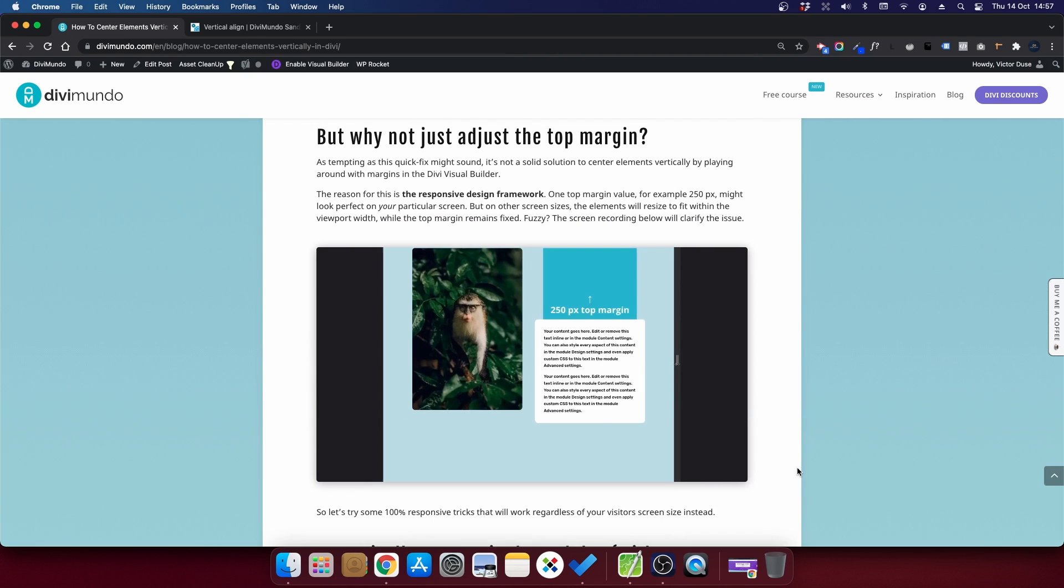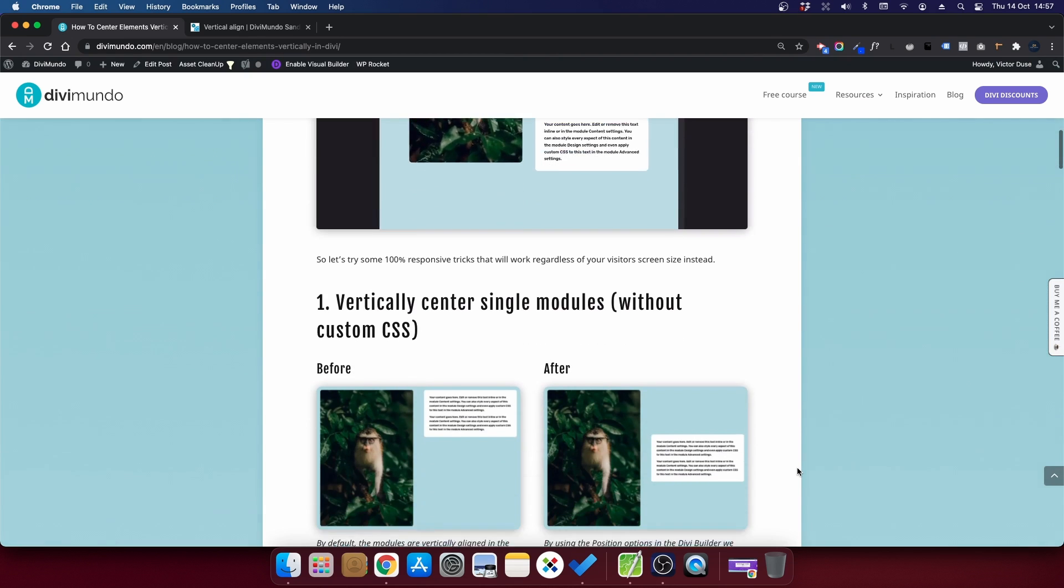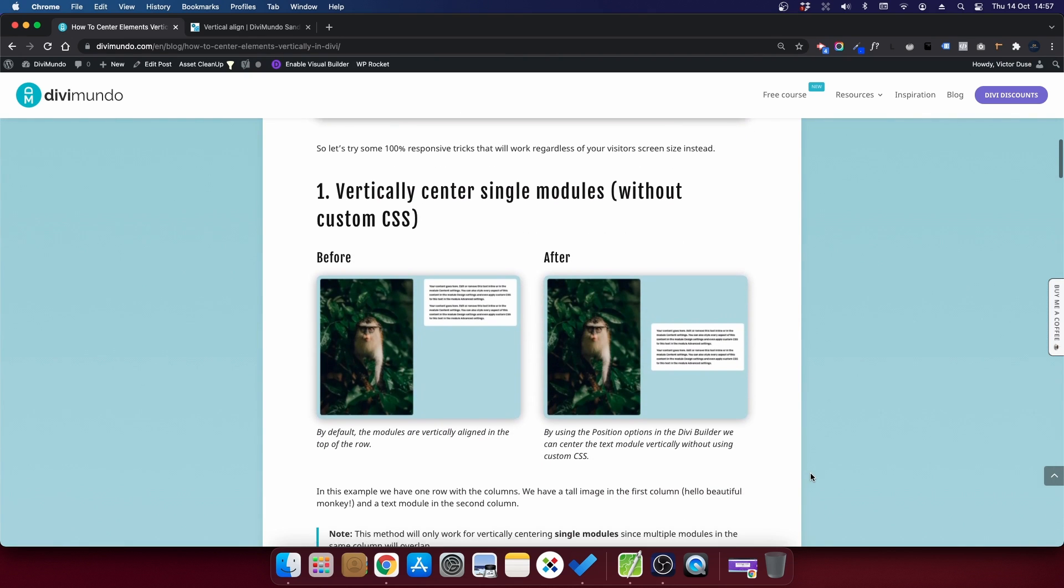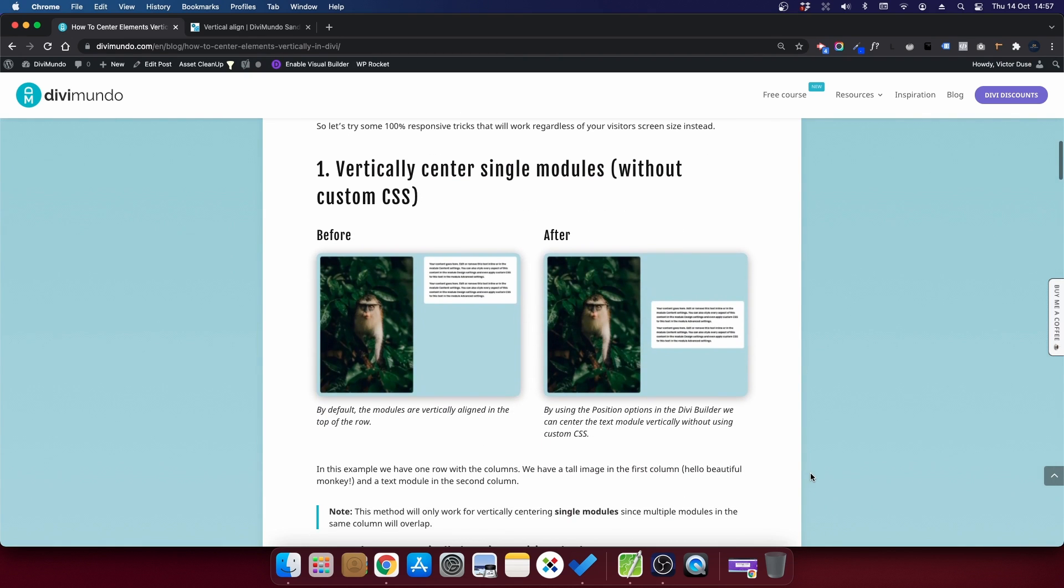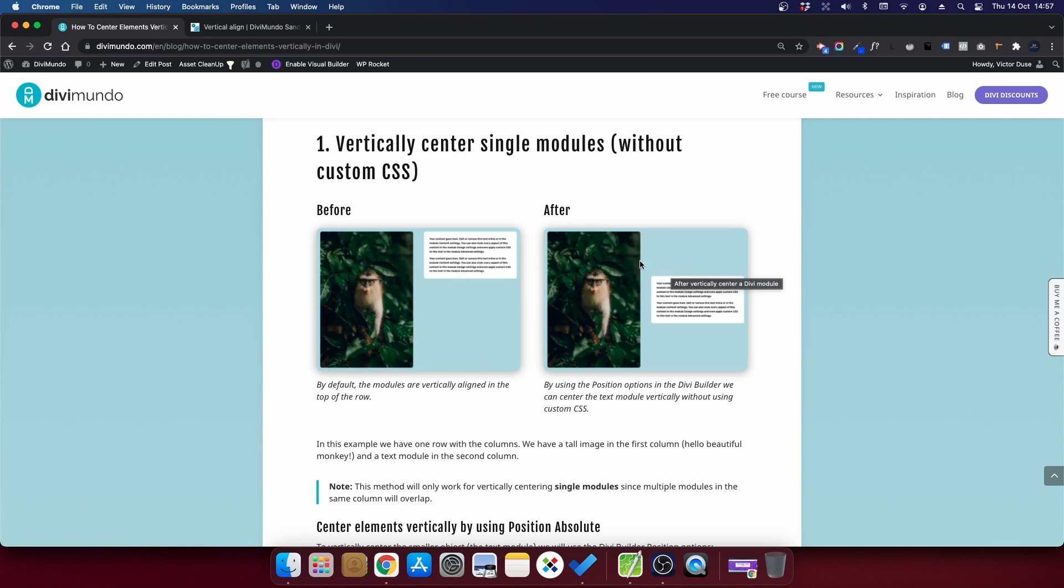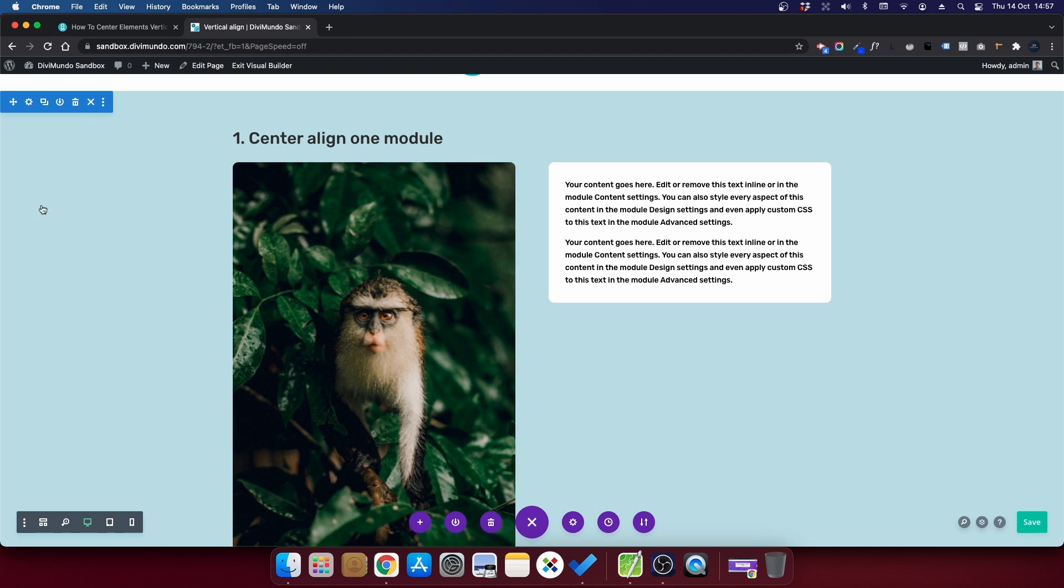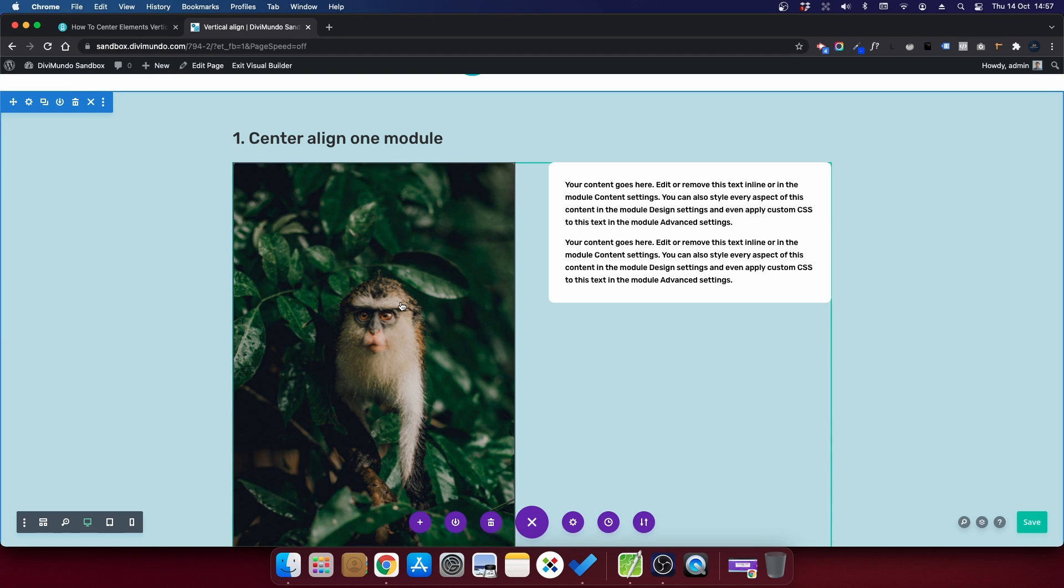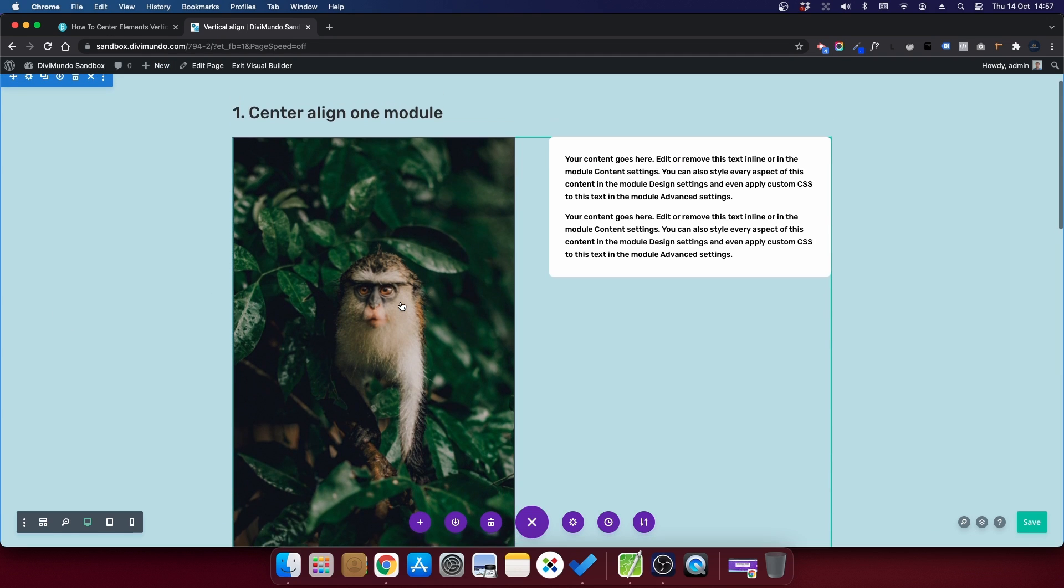So let's take a look at the first way to vertically center elements in Divi. This is 100% responsive and we will not use any custom CSS for this one. Here we have the default look where the elements is aligned in the top and this is the result that we are looking for where the elements are vertically centered. I'll head over to the Divi Builder and here we have it, Mr. Monkey and our text module.